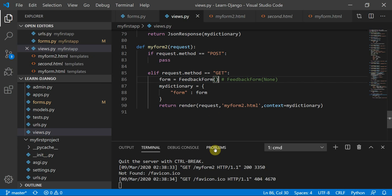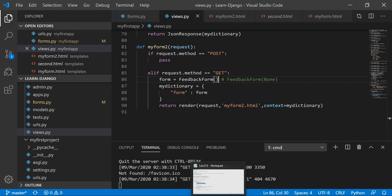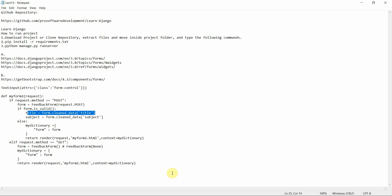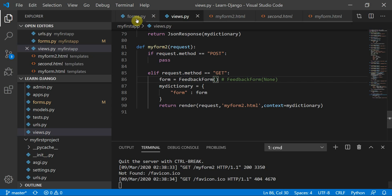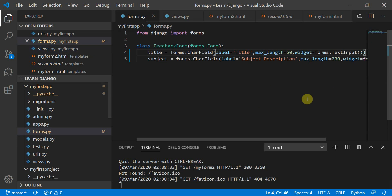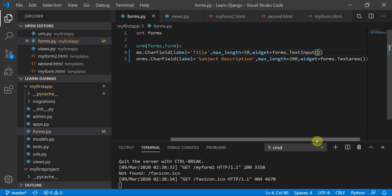The first thing we are going to do is add a Bootstrap class to this form. Wherever your input is defined inside the forms.py file, you need to define a dictionary which has key-value pairs.